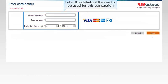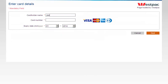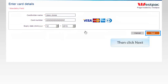Enter the details of the card to be used for this transaction. Payment will be accepted by Visa Credit or Debit, MasterCard Credit or Debit, American Express, and Diners. Then click Next.